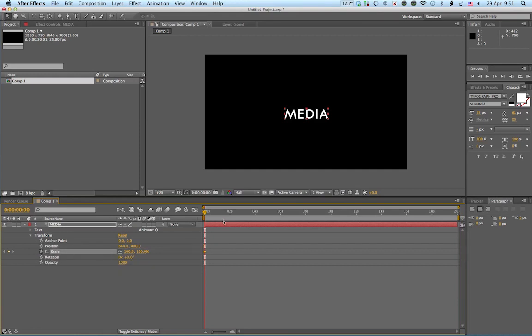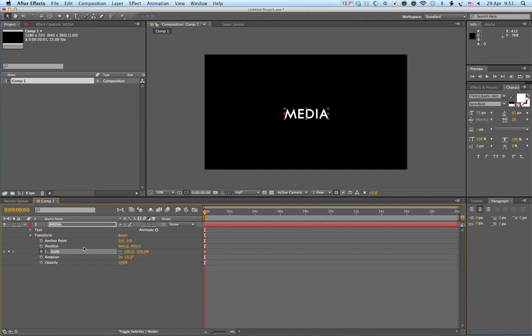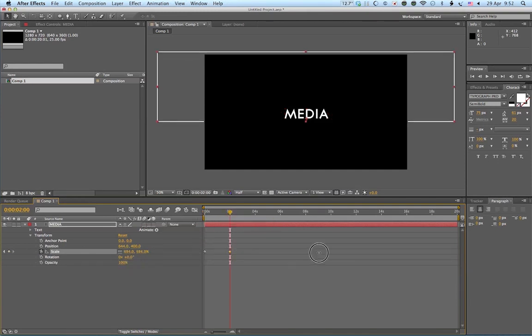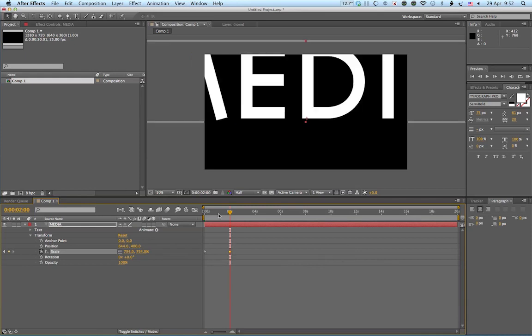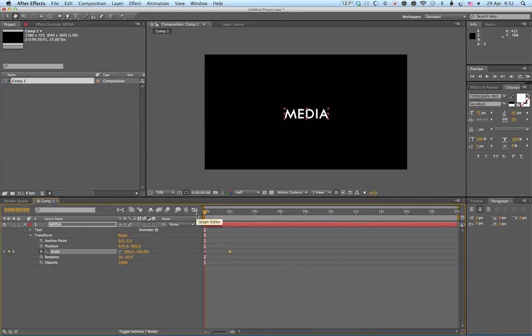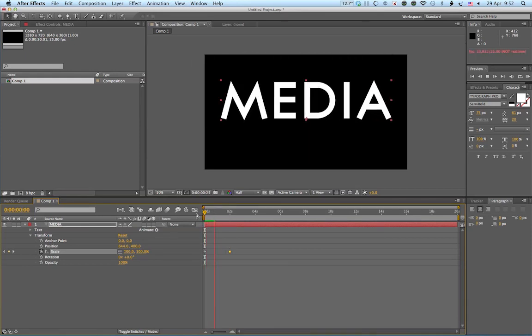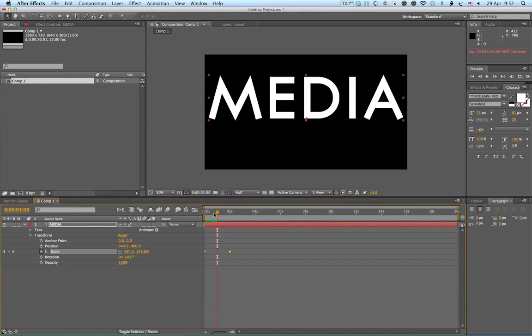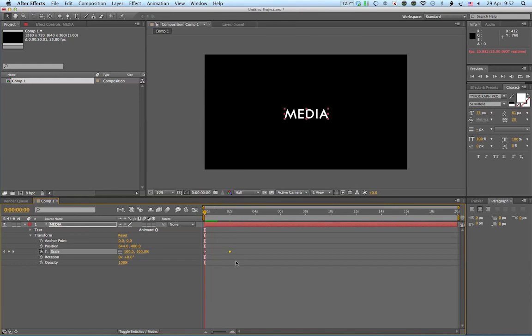You know, you can choose scale. So again, and you can see the keyframe there that it's created as soon as I click on the stopwatch. Go on two seconds, and I'll scale it up really big. OK. Go back to the beginning. Play it. OK. So there we go.